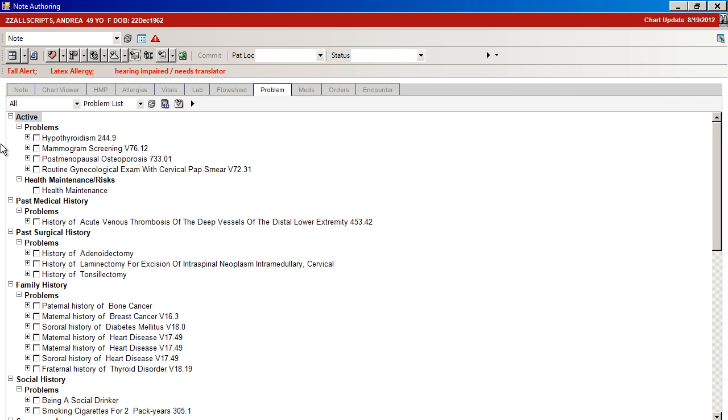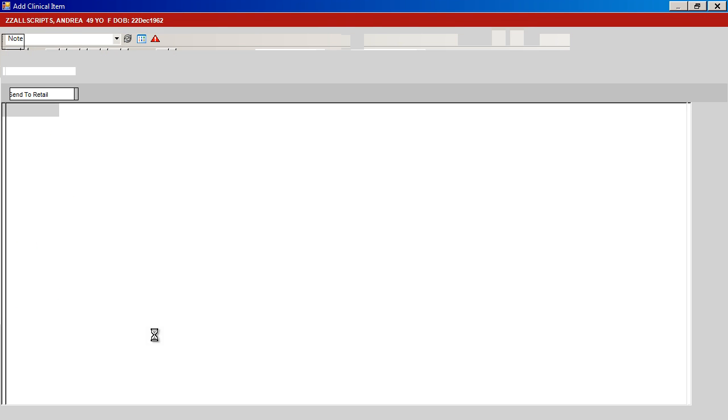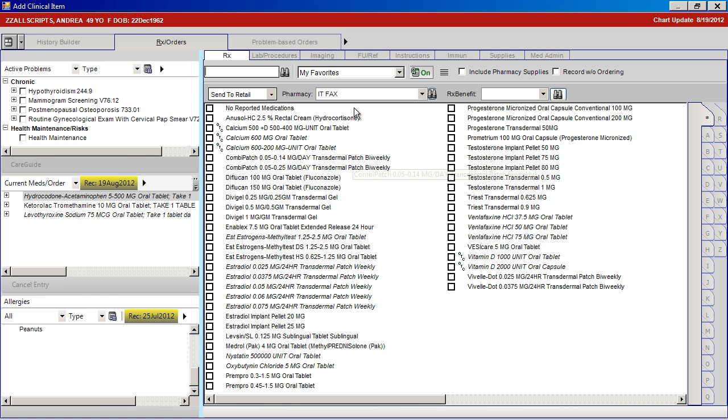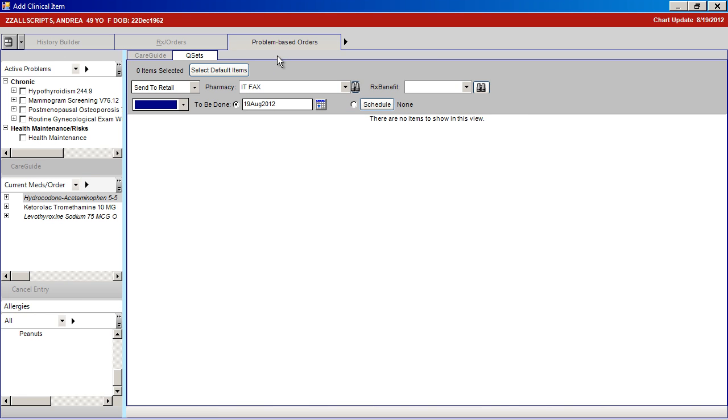You can also access QuickSets through the clinical note by choosing Plan, New, Problem-Based Orders, and Q-Sets.